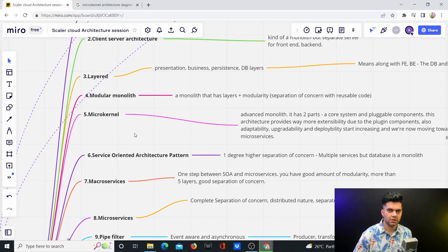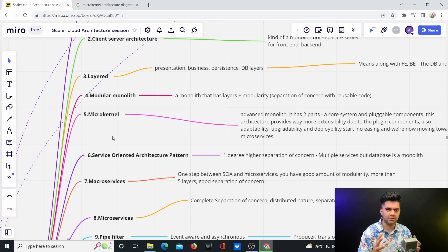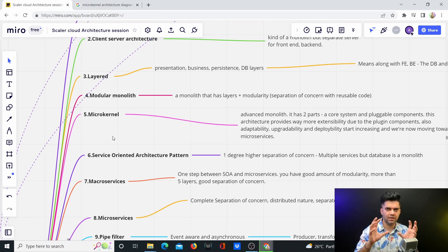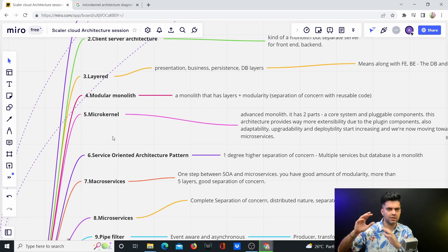In today's architecture, we're talking about microkernels. Microkernels have a core component system and some plugins, which make it very easy to remove and swap these plugins and extend them easily.